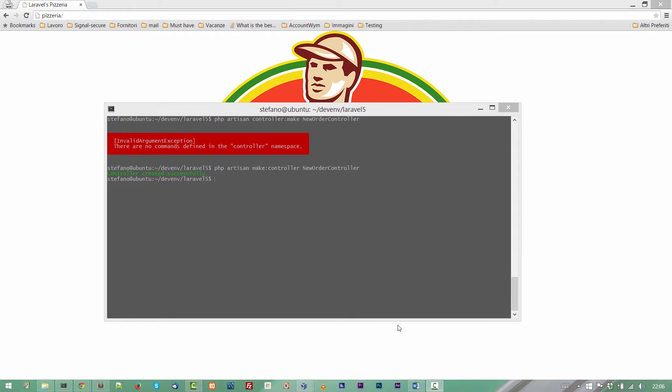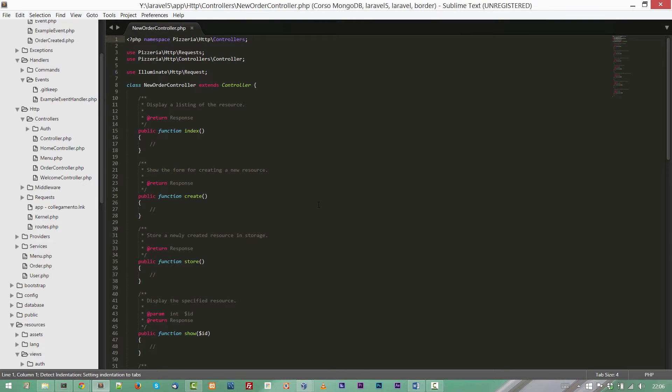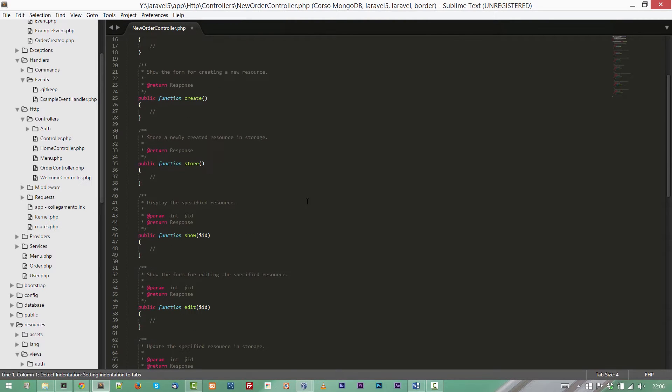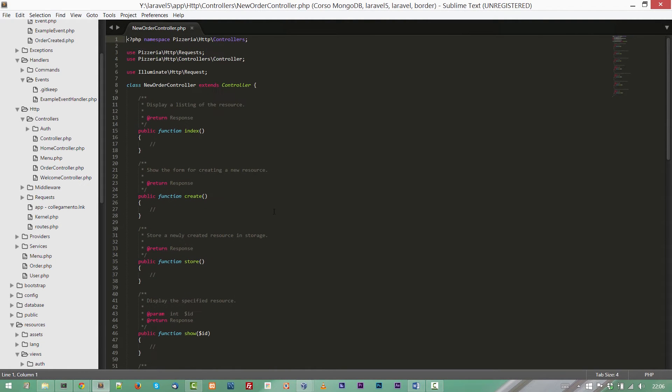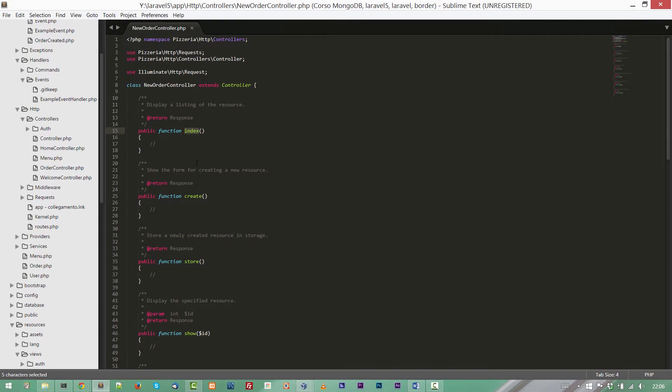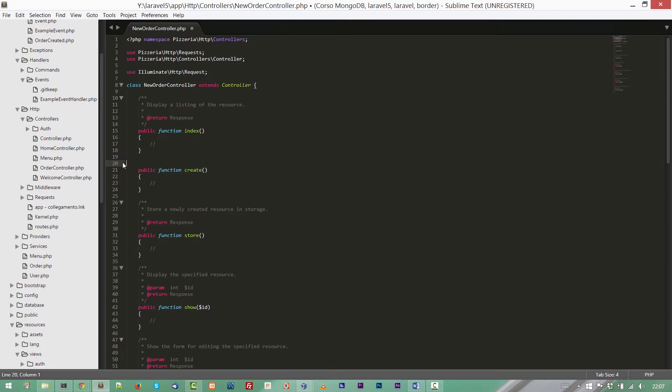Now we are going to open the newly created file, NewOrderController. And you will see here we have a standard RESTful controller with the index method, create, store, show, delete method. But we don't need them at the moment and I'm going to delete all of them.